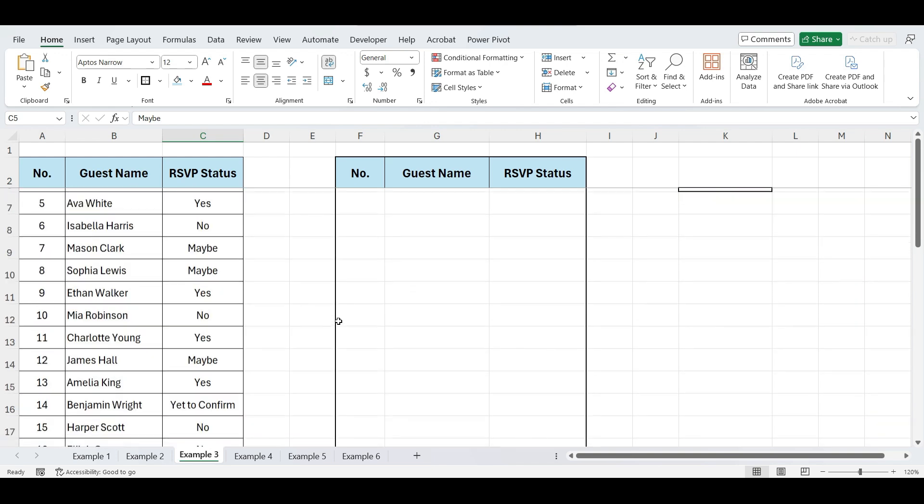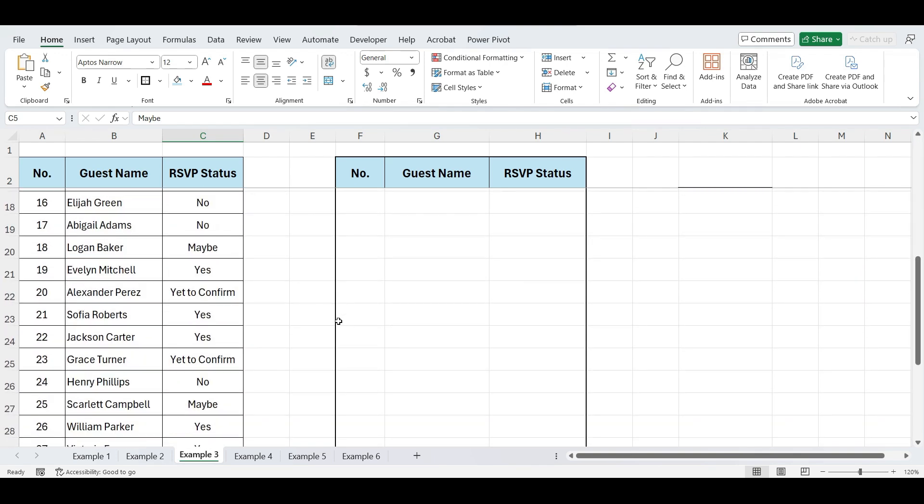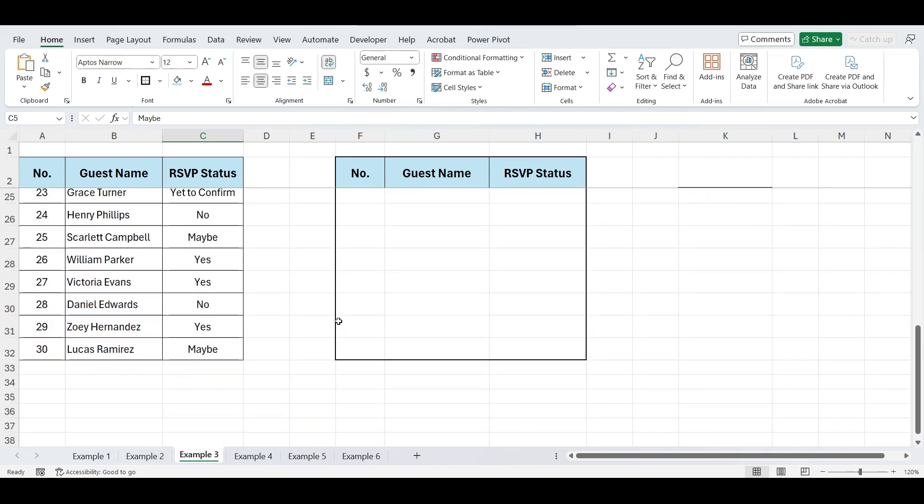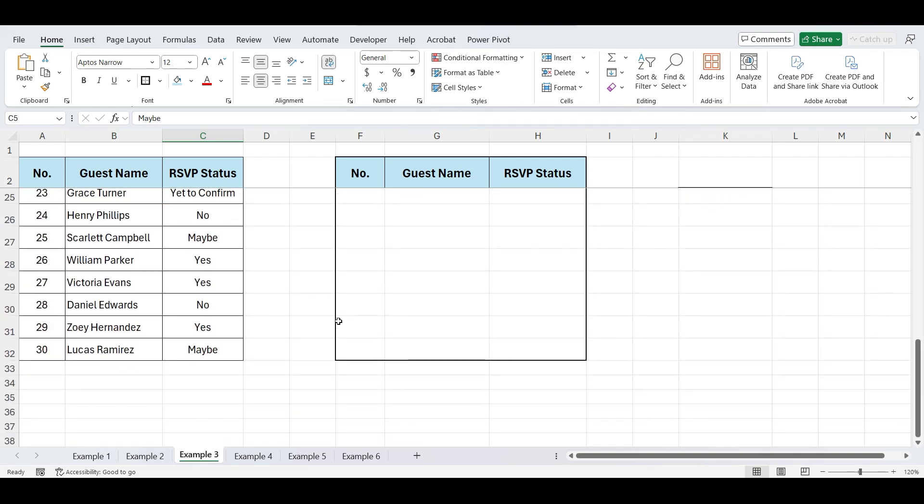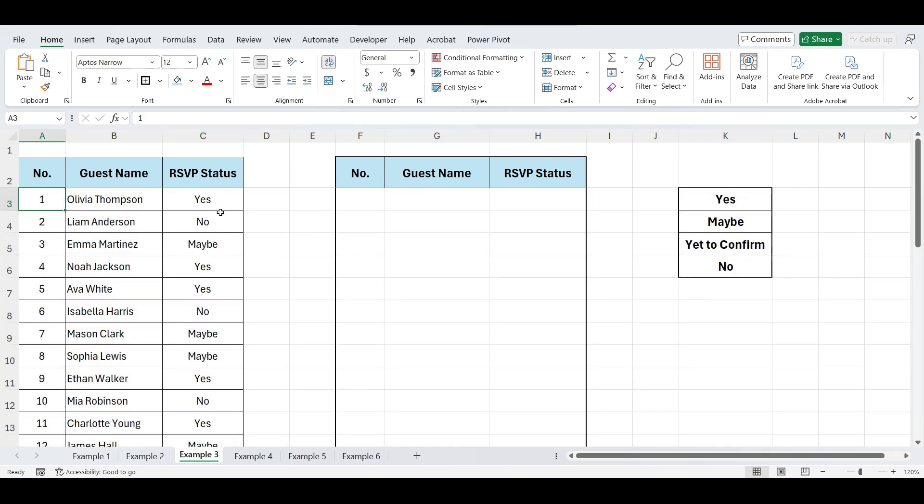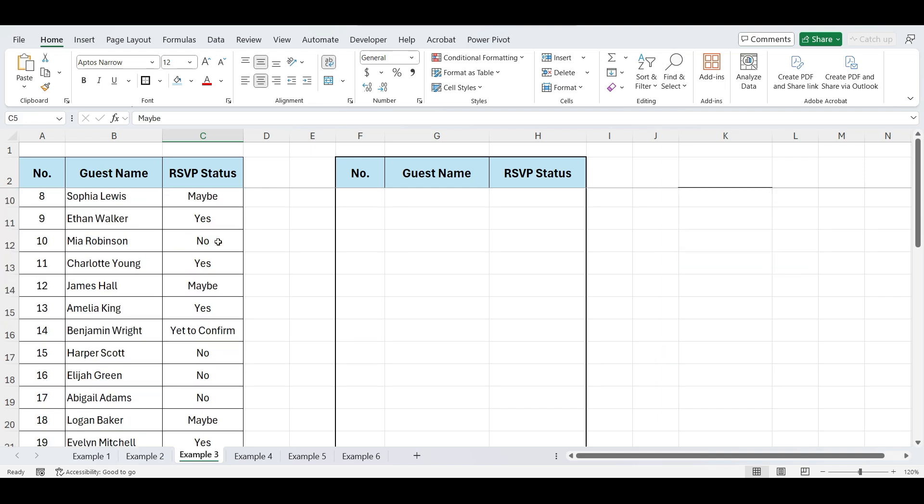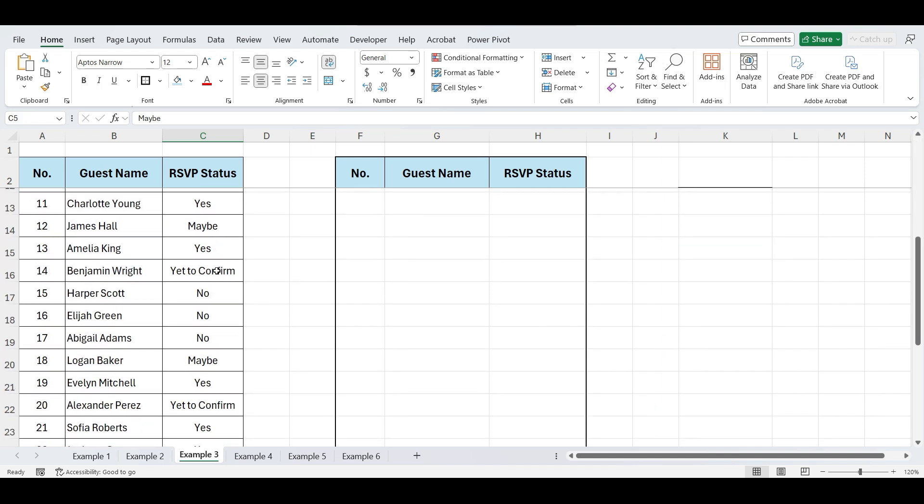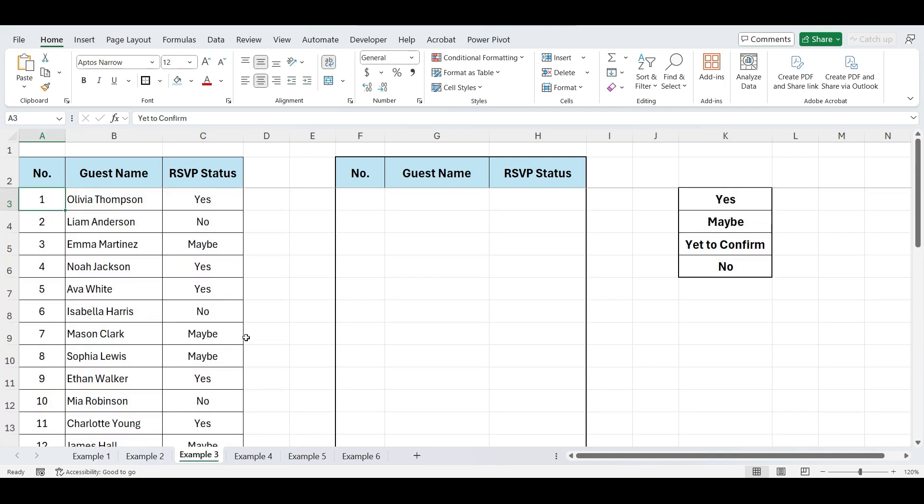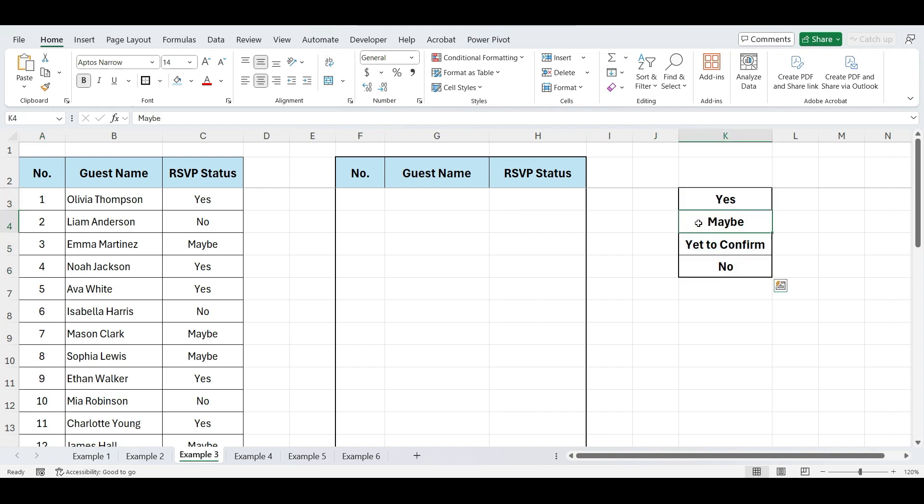Moving to our next example. In this example, we have a guest list for our party, including each guest's name and their RSVP status, which is yes, no, maybe, or yet to confirm. We want to sort the guest names based on their RSVP status. That is based on custom list. So that guests who responded yes appear at the top of the list, followed by those who said maybe, then yet to confirm and finally those who responded no.